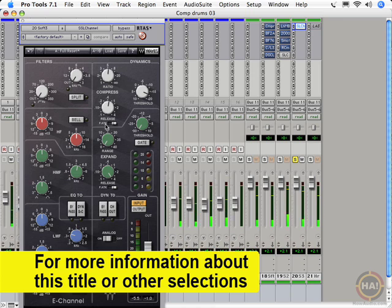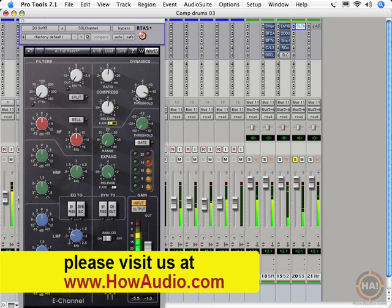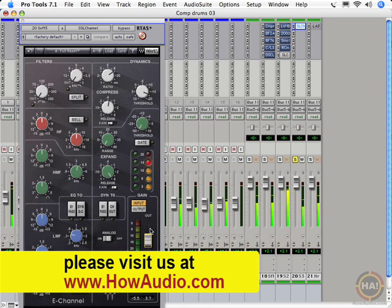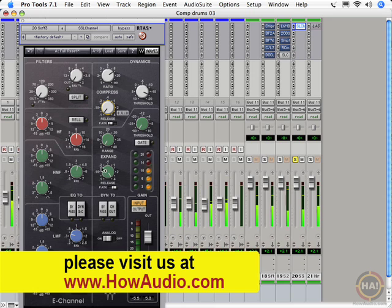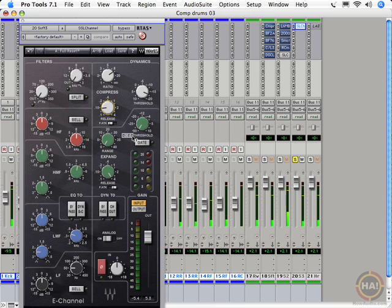If we switch to the fast attack, we can really mess things up. Something cool about this plugin is it sounds good at just about any of those settings. Even super radical settings, it still sounds good.